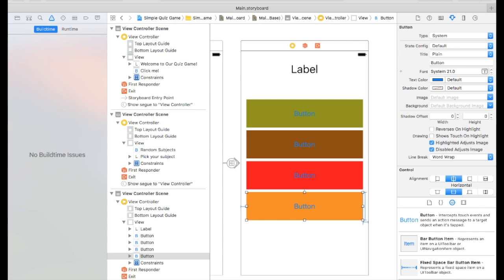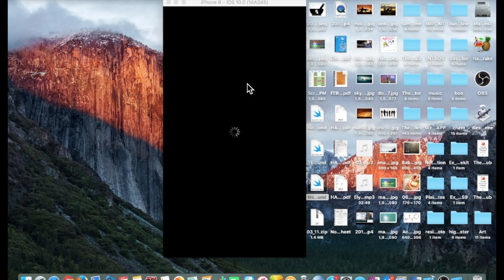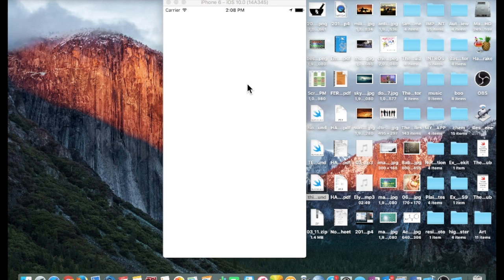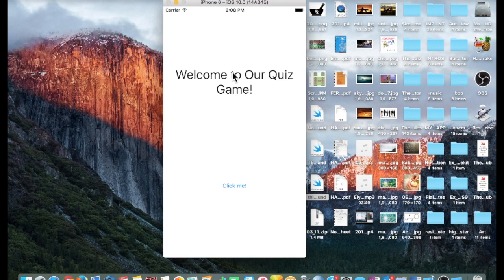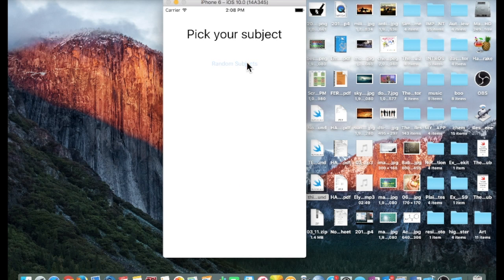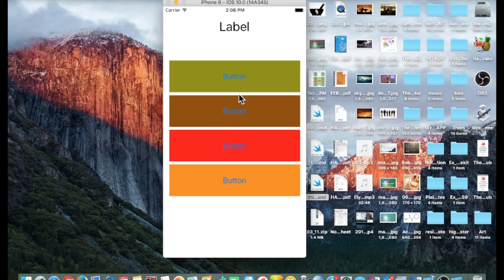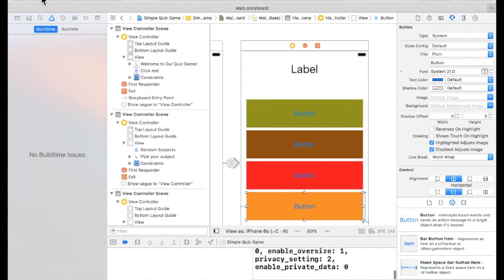That's our basic interface. If we run it — you can see it's running. I hate how this iOS device takes a while to run. There we go — I think it's working. Click, we go to Pick a Subject, hit Random Subjects and it takes us to the next screen. So our app works. Now when we click these answer buttons nothing really happens yet — we'll do that in the next video. This has been Martianer9 and I am out, peace.